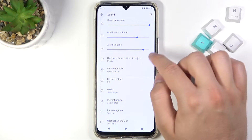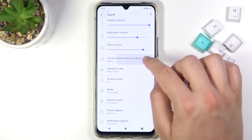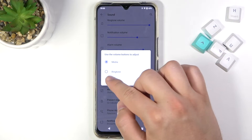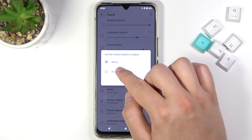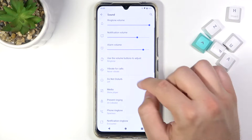Here we can also change the function of the volume buttons. We can switch to control ringtone or to control media — we can decide.